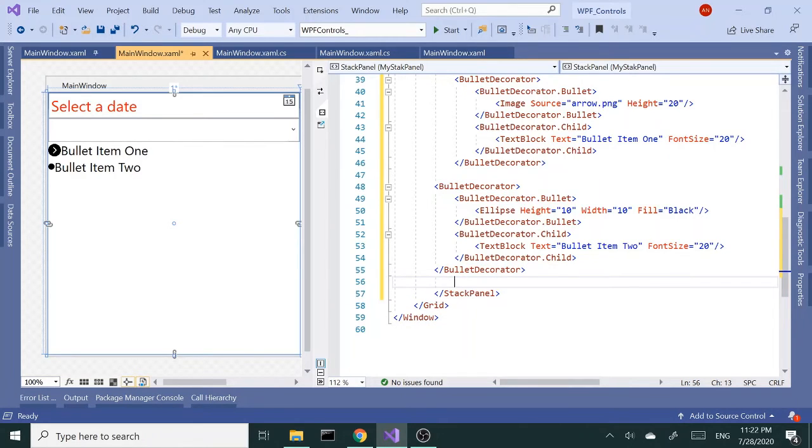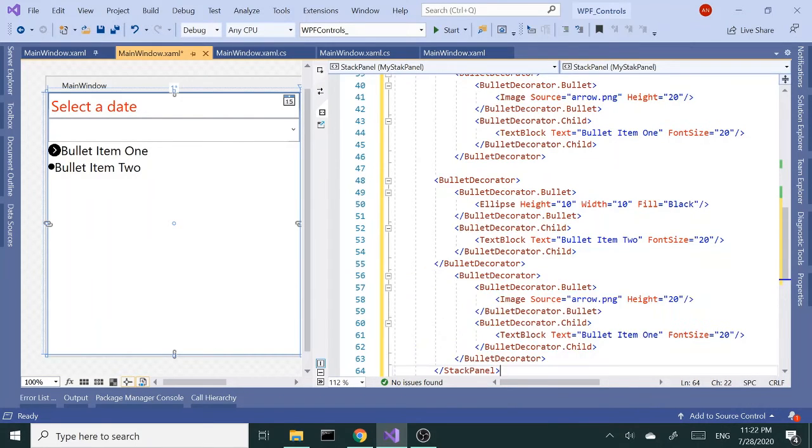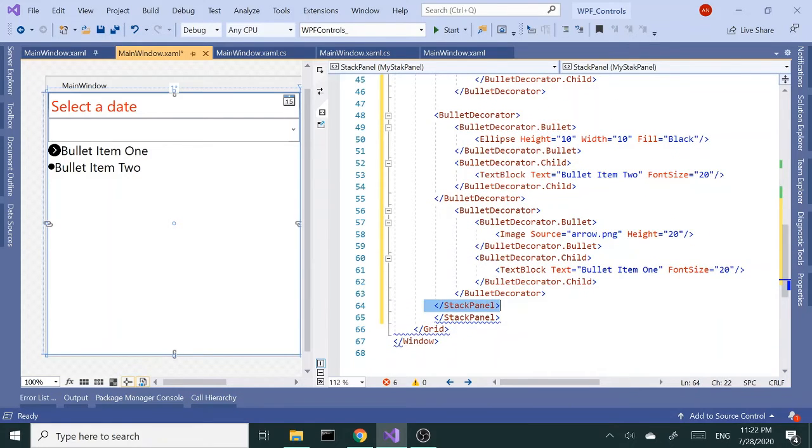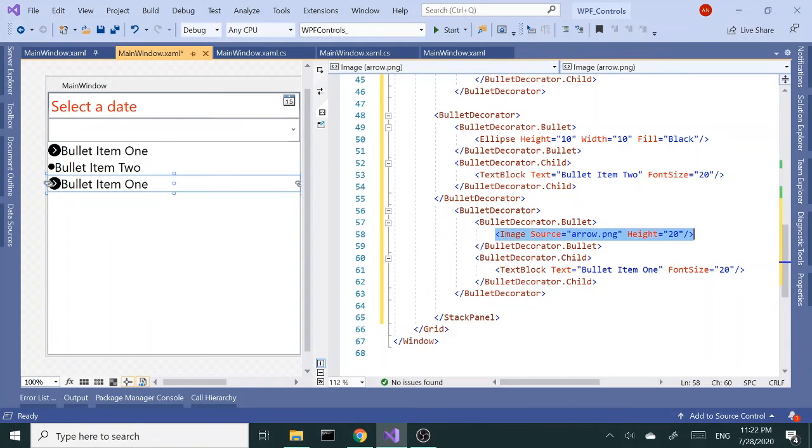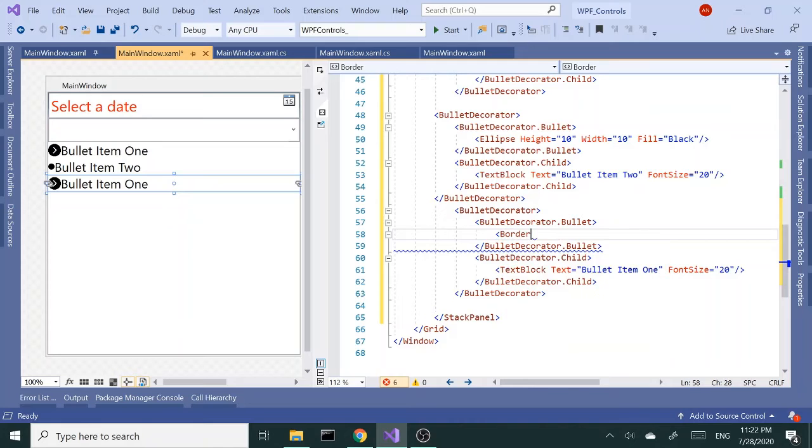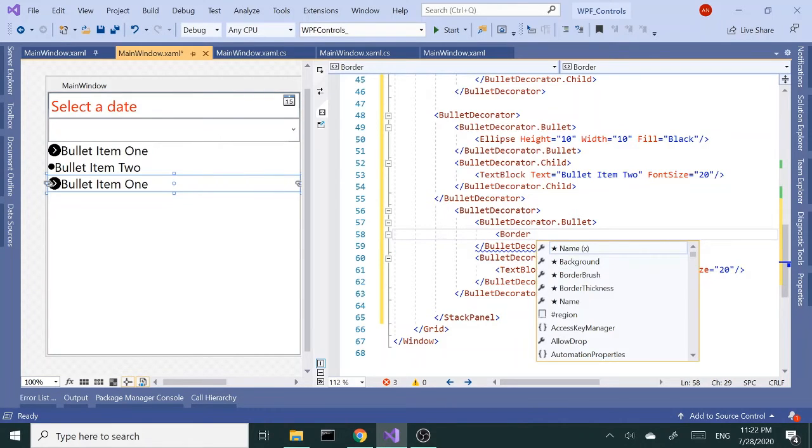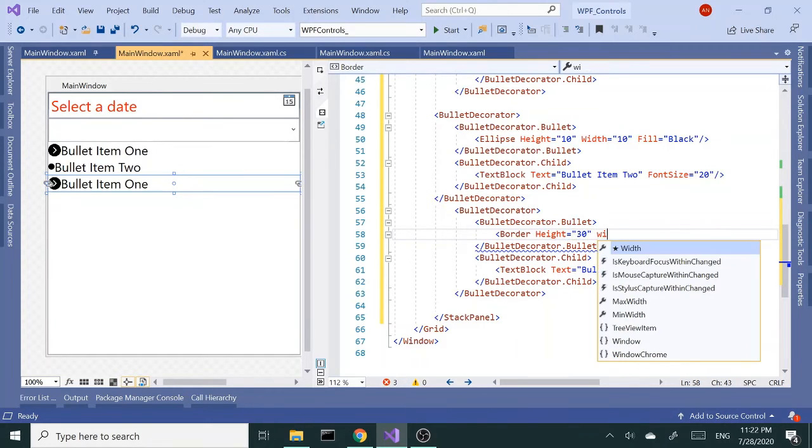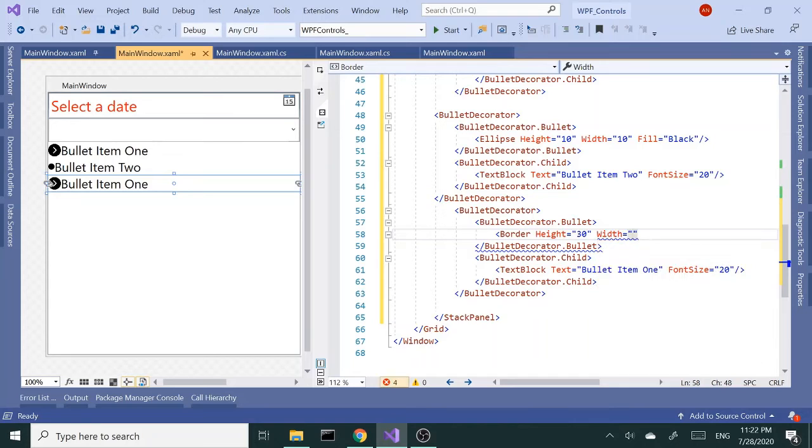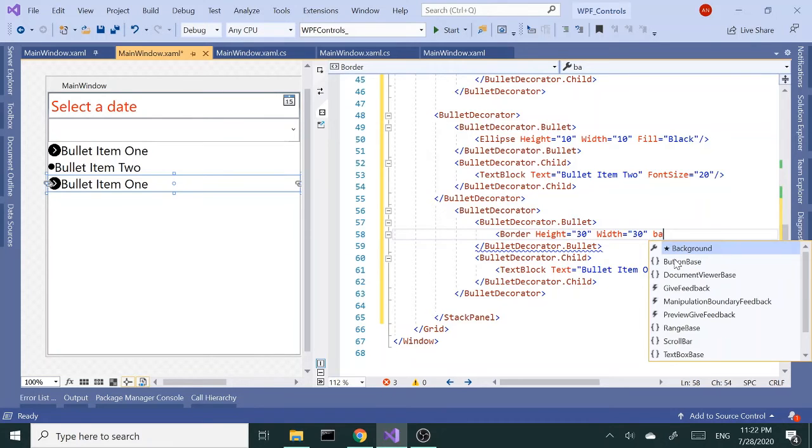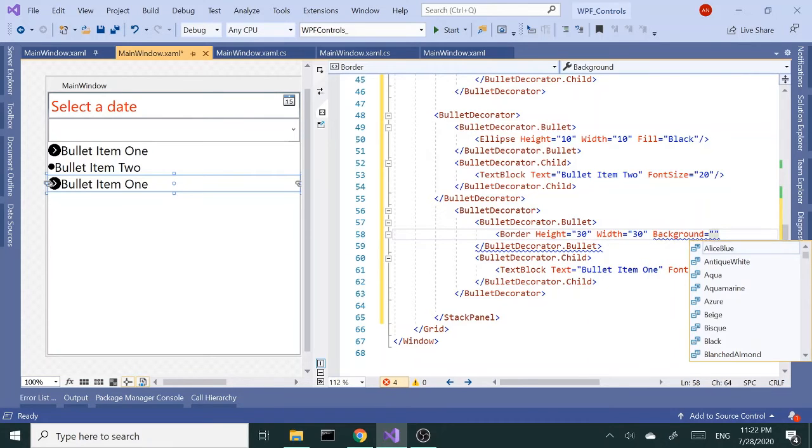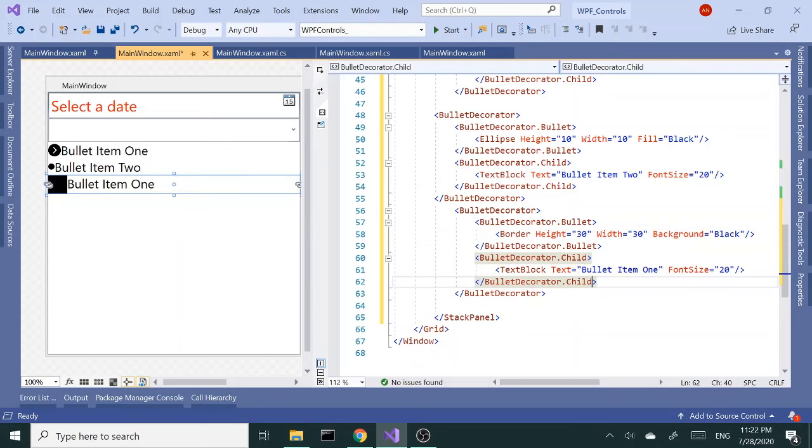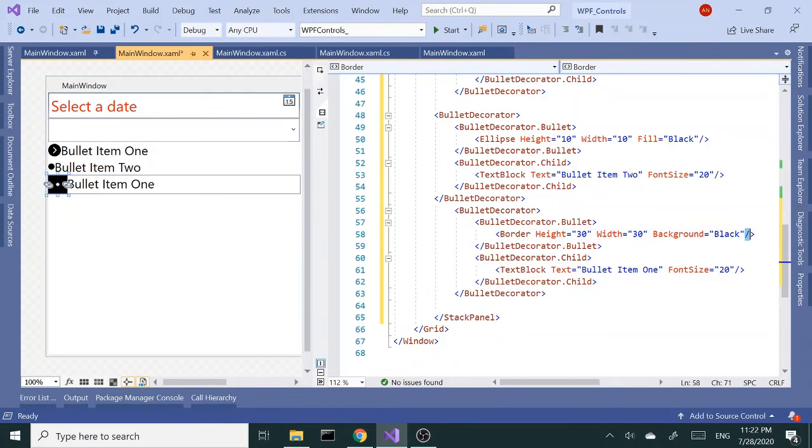Okay, so we could do something like this. Let's paste this again. Let's go ahead and put a, I'm gonna add a border first inside the bullet. I'm gonna give it a height of 30, width of 30, and then background of black.